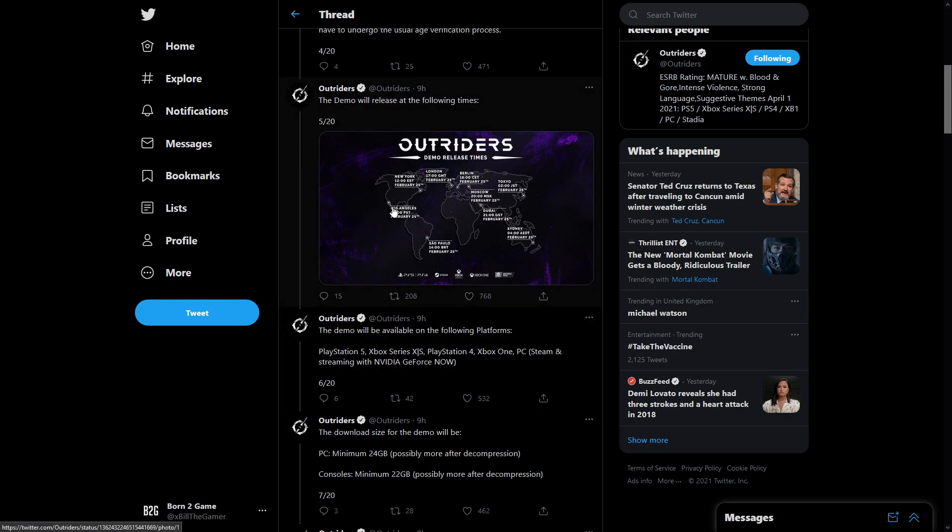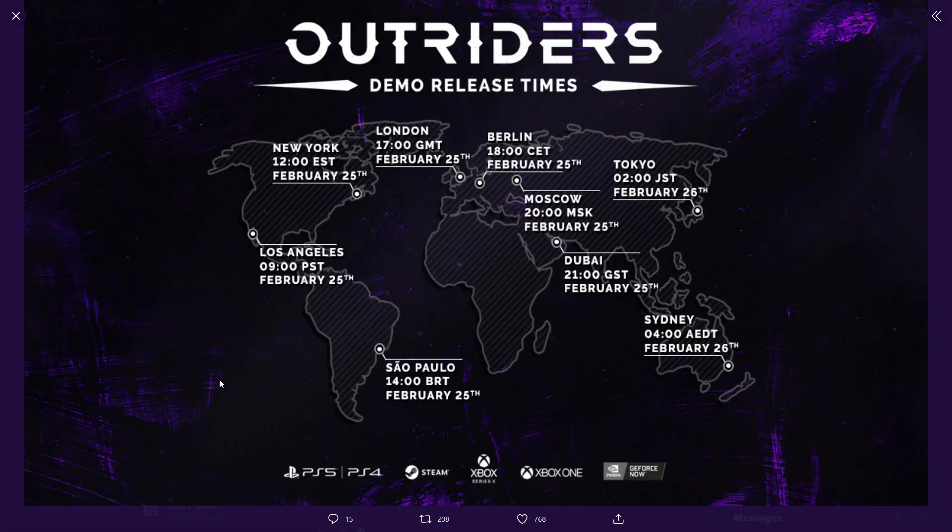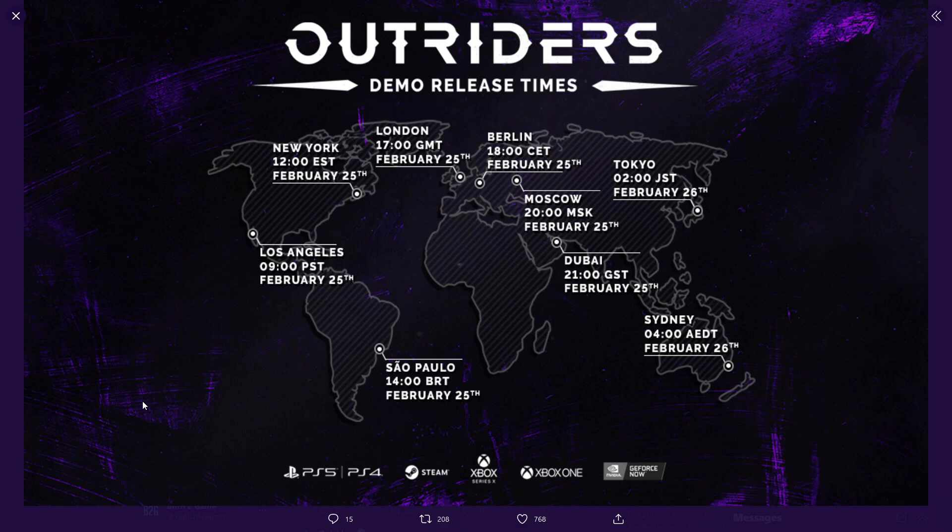The demo will release at the following times. So I'm going to leave this image up on the screen for a moment. You guys can pause it and you can check your local time zone. For me in the UK it's going to be 5pm on February 25th.